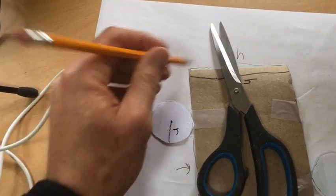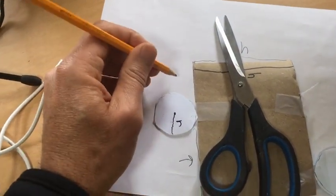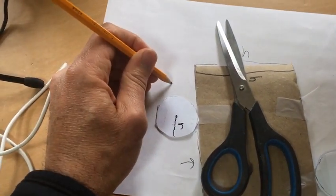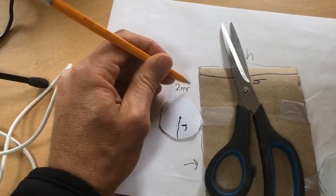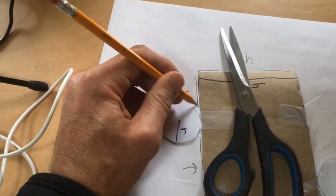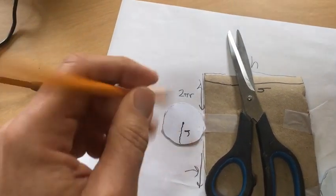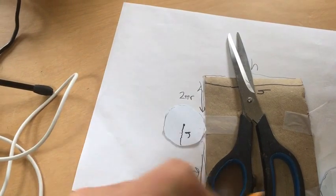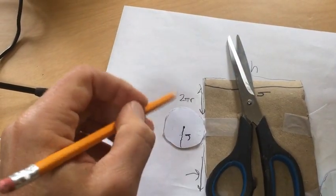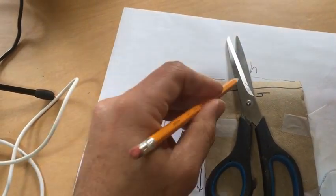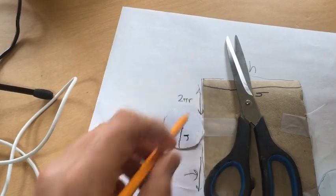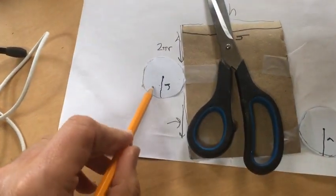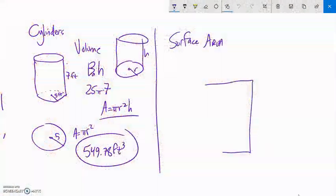So this would then be - think about the circumference of a circle - 2π times the radius. That's going to be that length. So I can get the area of the rectangle, 2π times the radius times the height, and add that to the area of two of the circles.